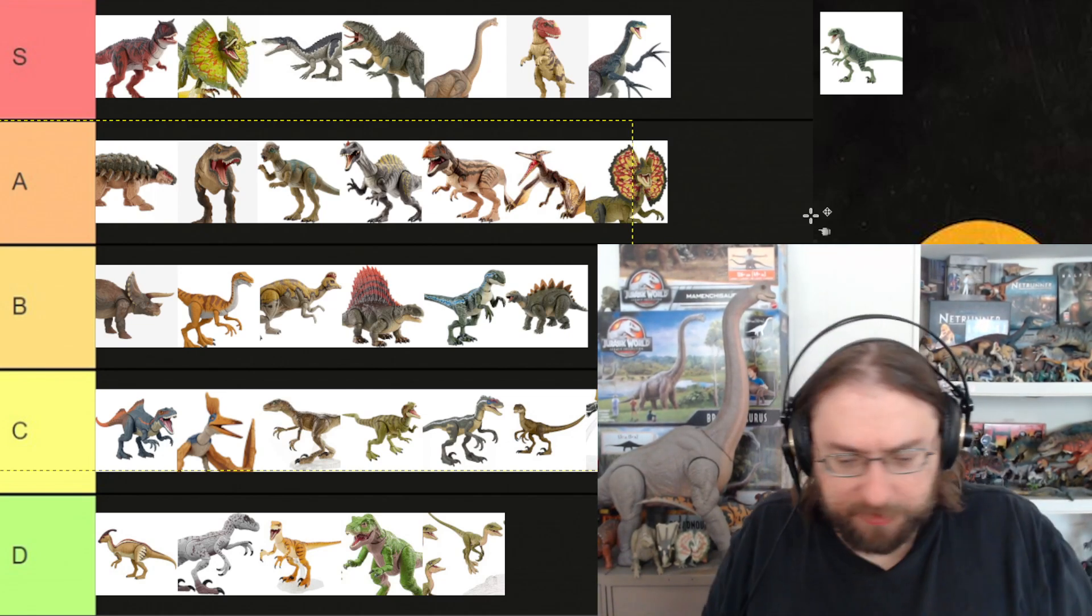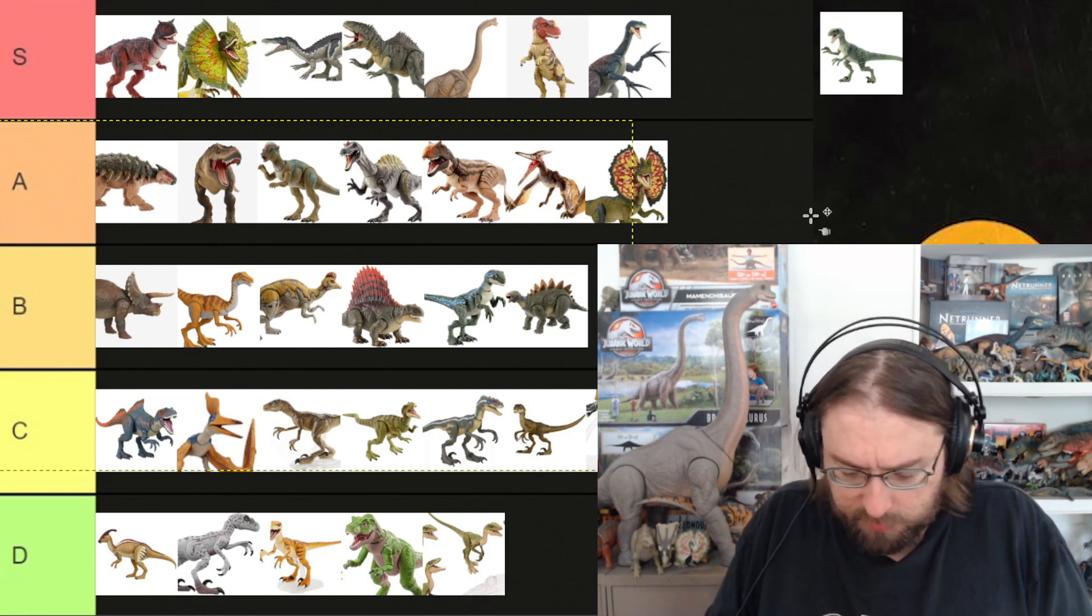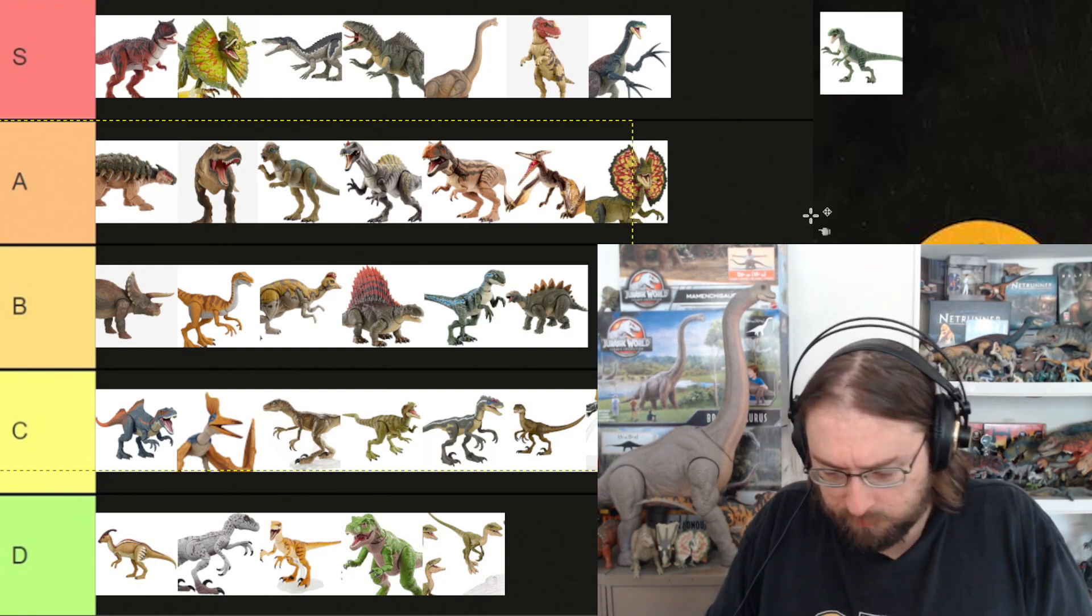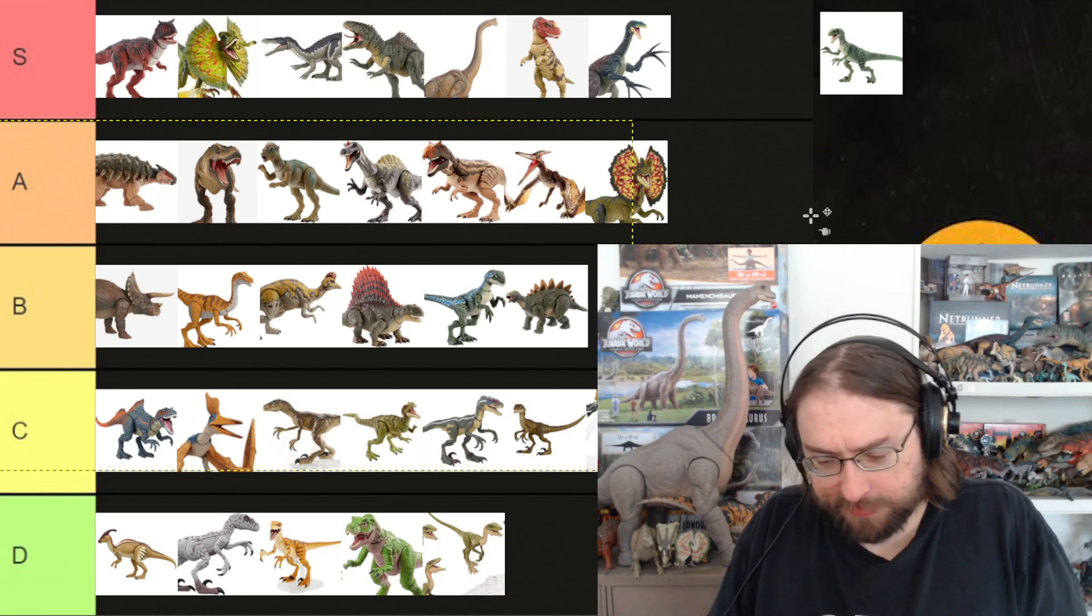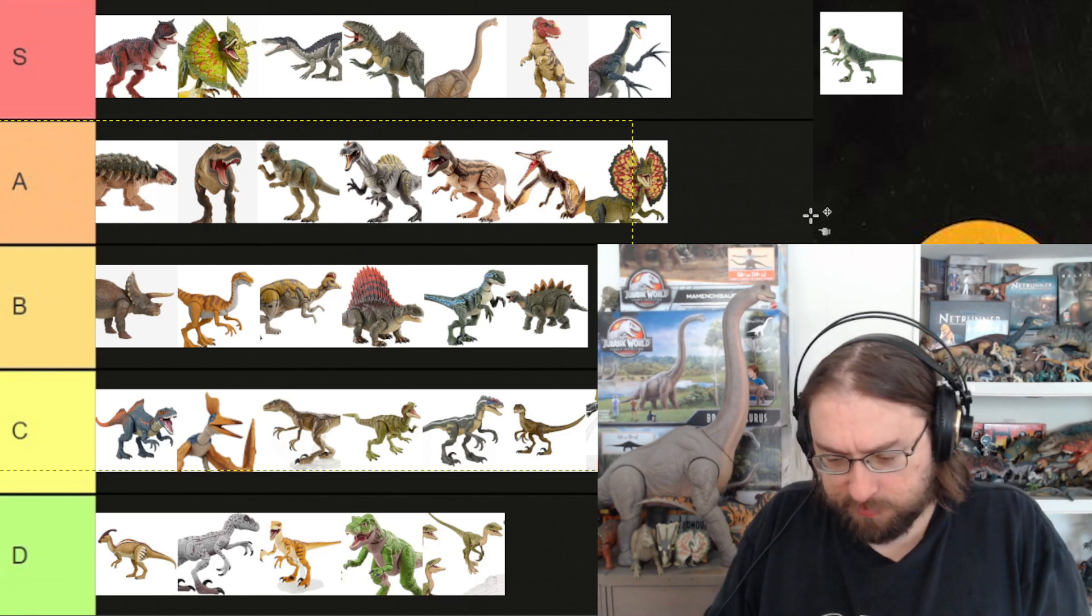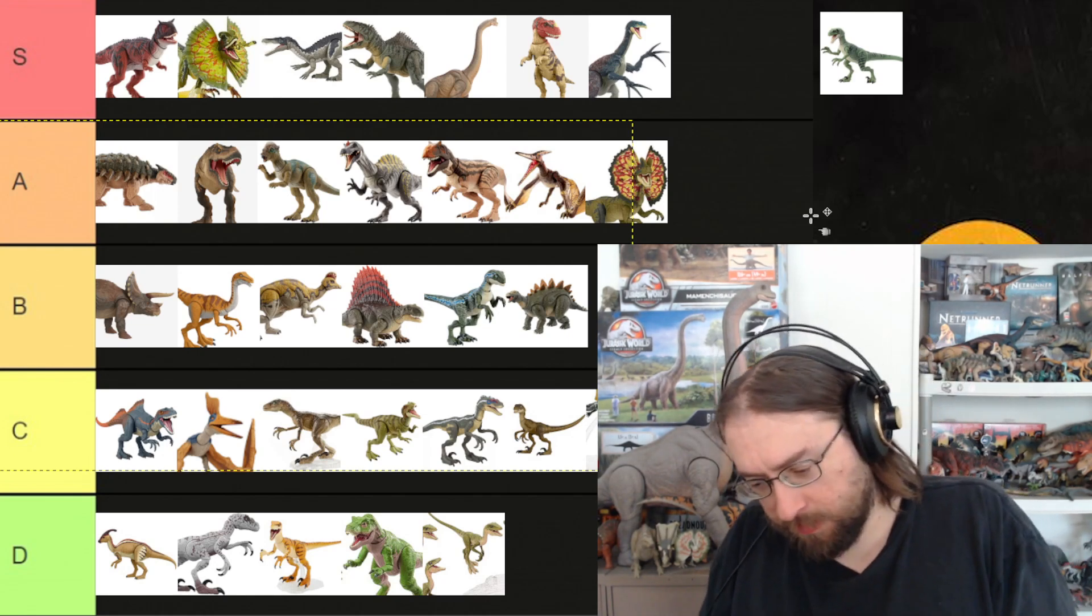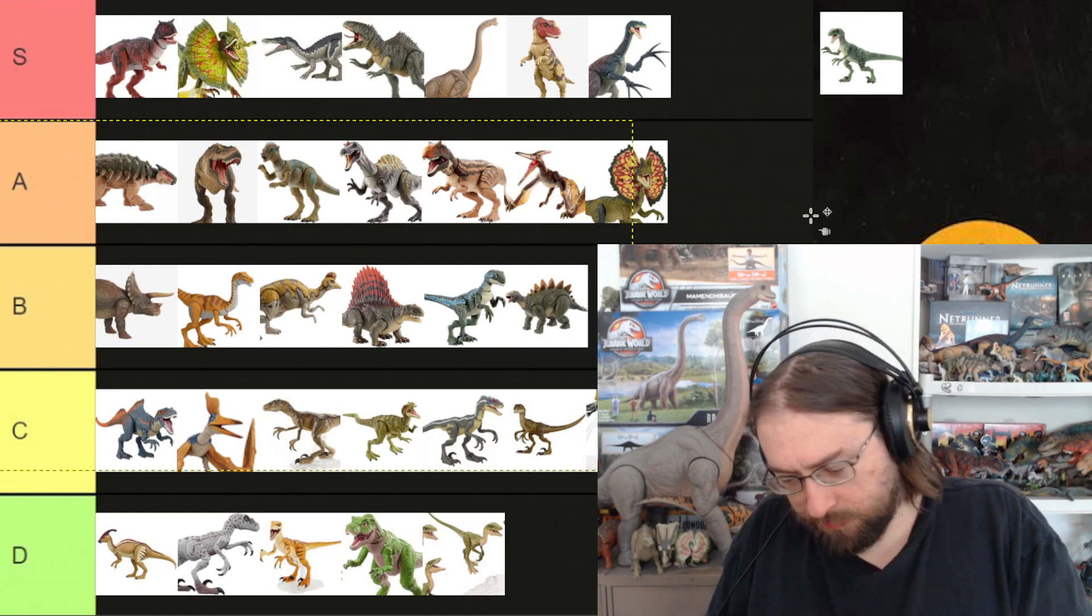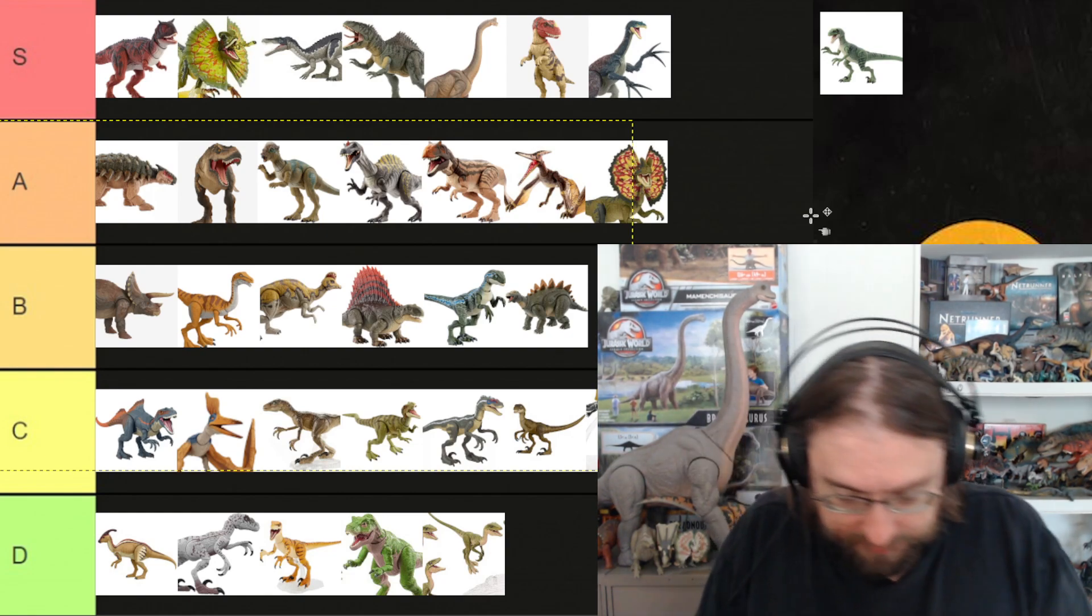I assume we'll be getting the full Raptor squad kind of staggered in releases like this. Just a matter of time, I guess.